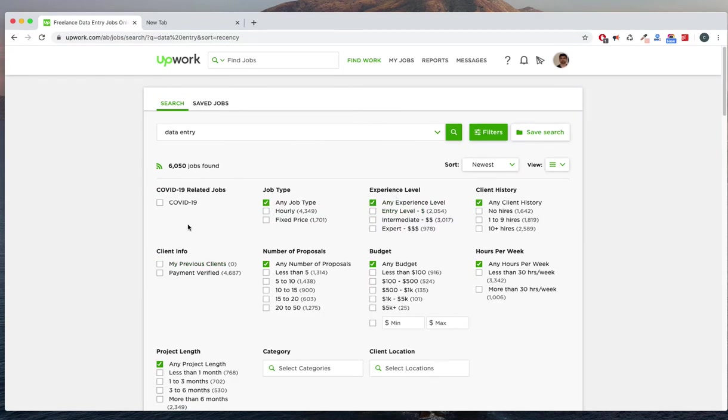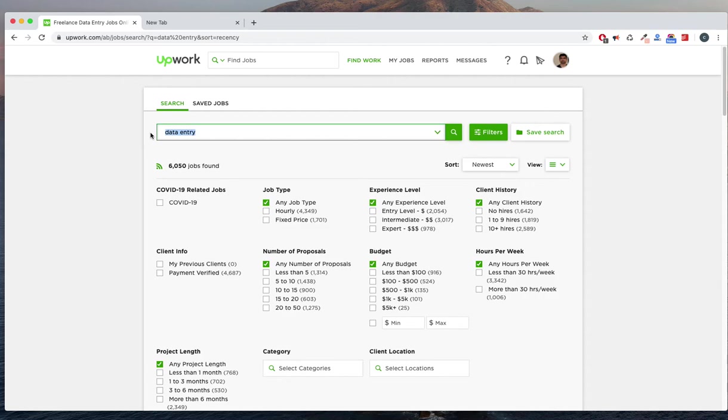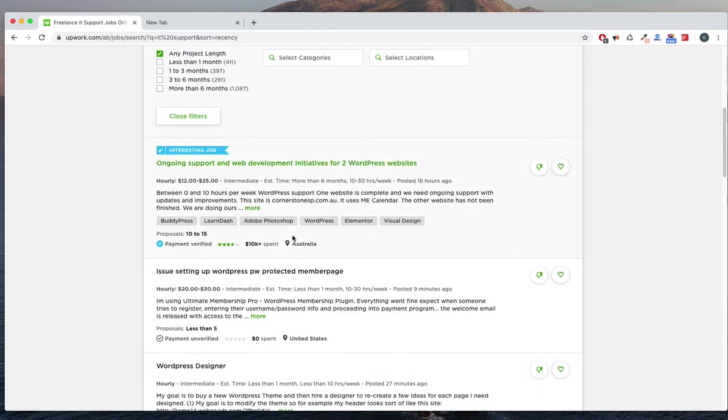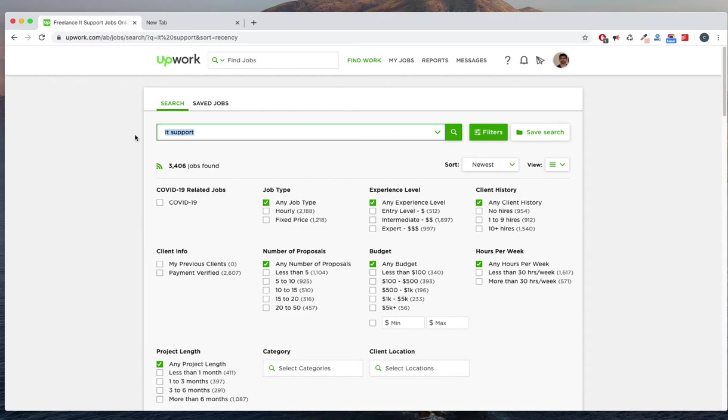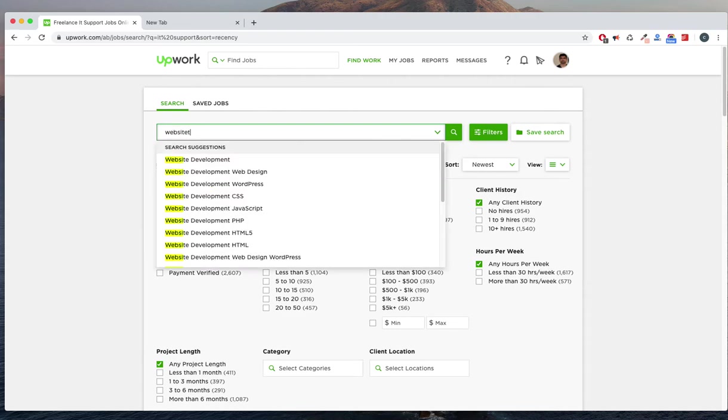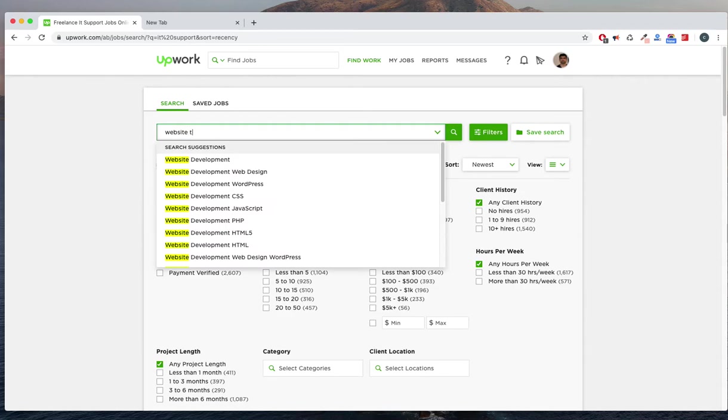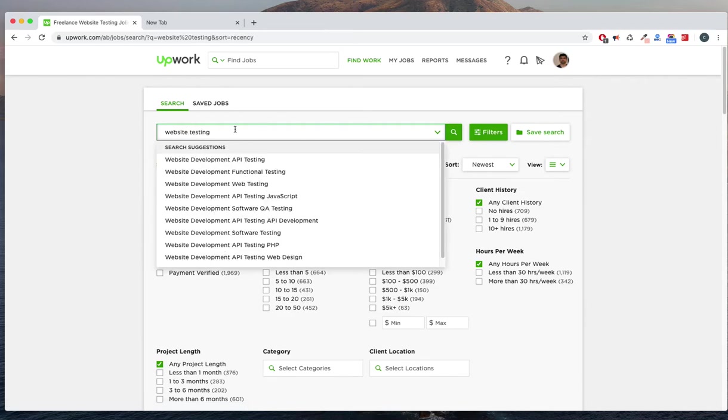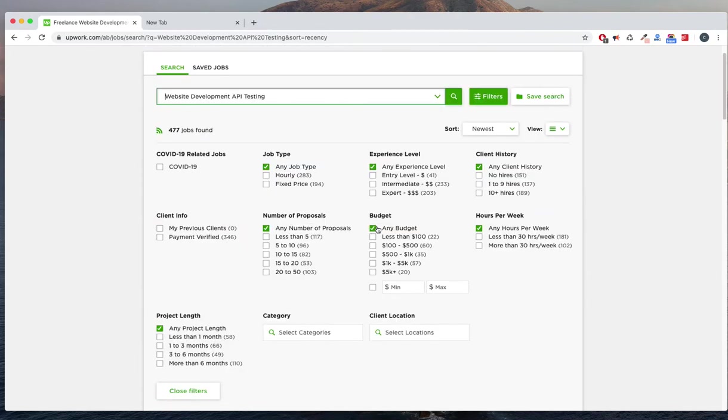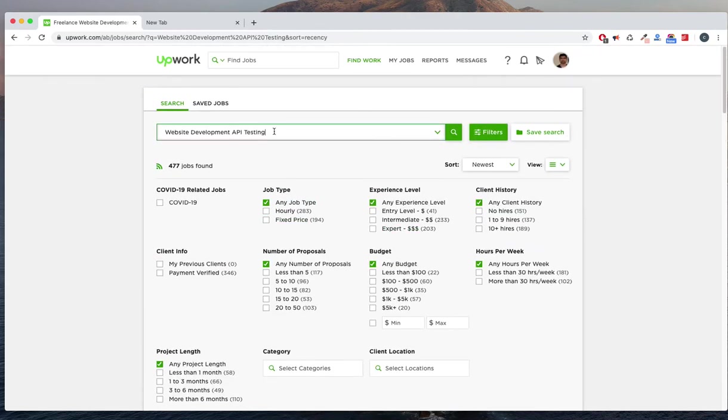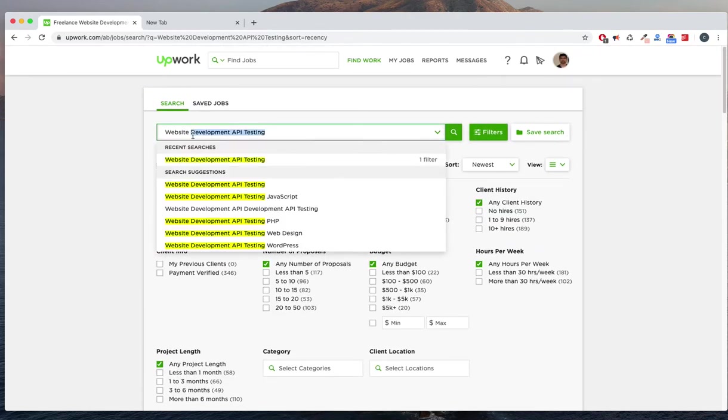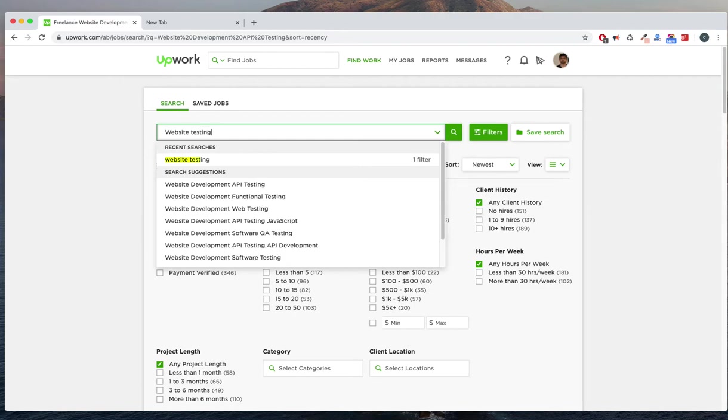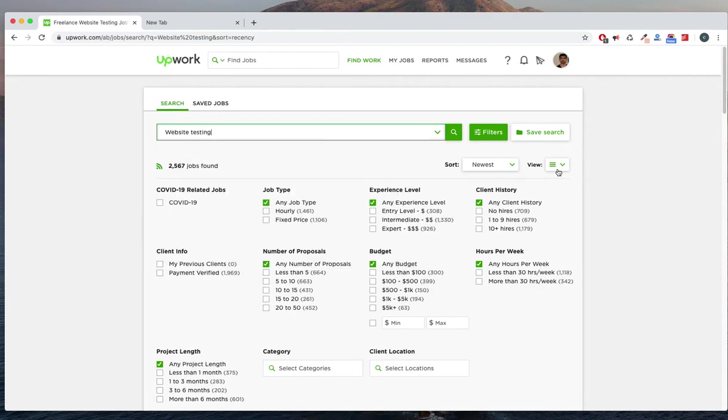Everything will be there. That's data entry. Other than that, if we are considering some other jobs like IT support or something, maybe it will also be available. And also other popular categories and website testing. Yeah, there are website development, API testing jobs there. This is all for testers—website testing job is there.